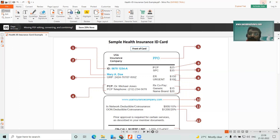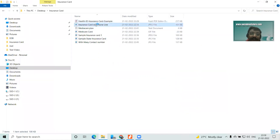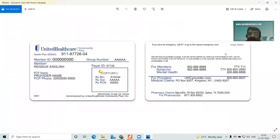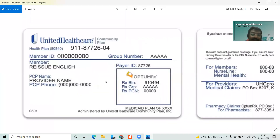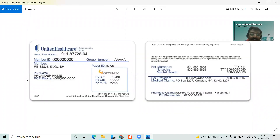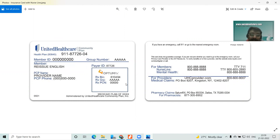Now let us see some other sample cards. Here is the first insurance card with the insurance number — this is also a sample card given as 'reissue English,' so this is not an original name. You can see the PCP name is listed as 'provider name' and you have a dummy number — that is also a dummy one. Here you have the group number and payer ID. The electronic payer ID you have to get for submitting claims electronically.